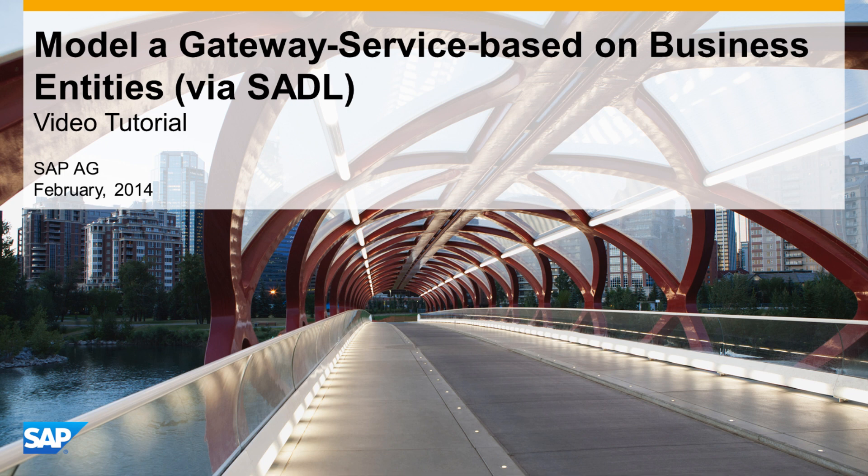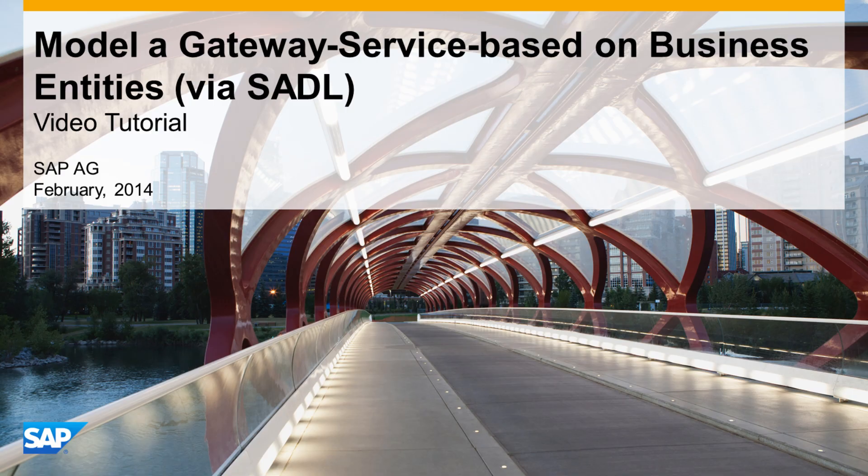In this video tutorial, we will see how to create a gateway service modeled from a dictionary view. This uses the SADL gateway integration capabilities available as of SAP NetWeaver 7.4 SP5.